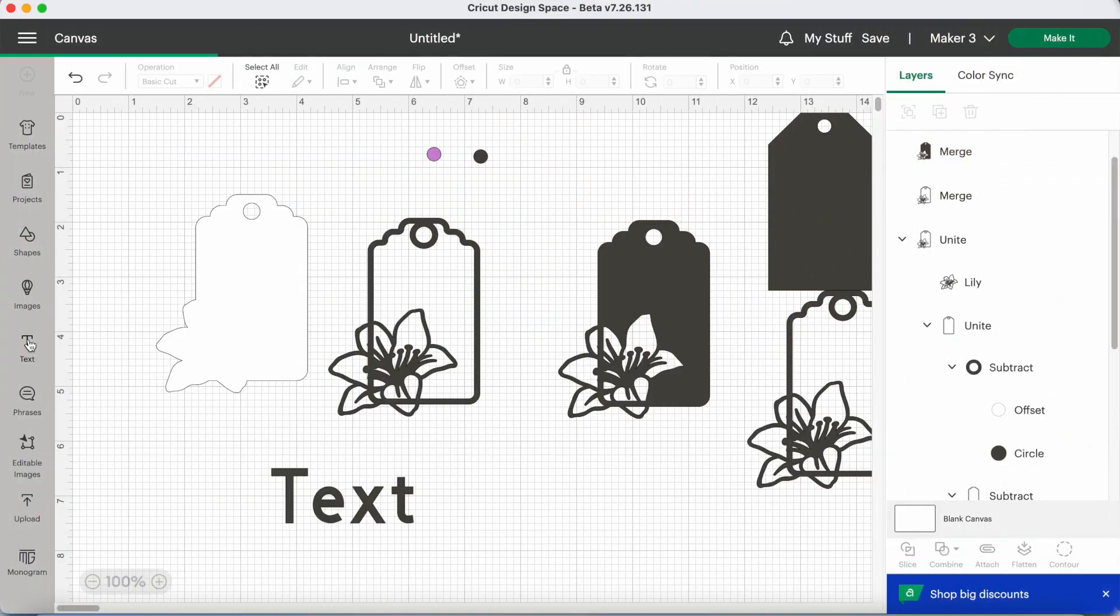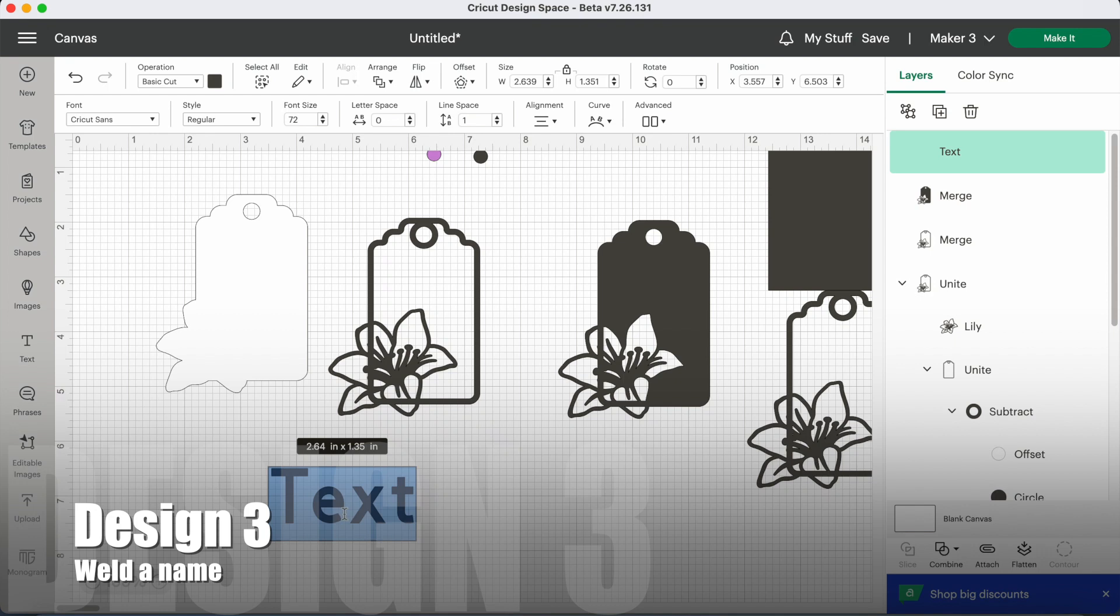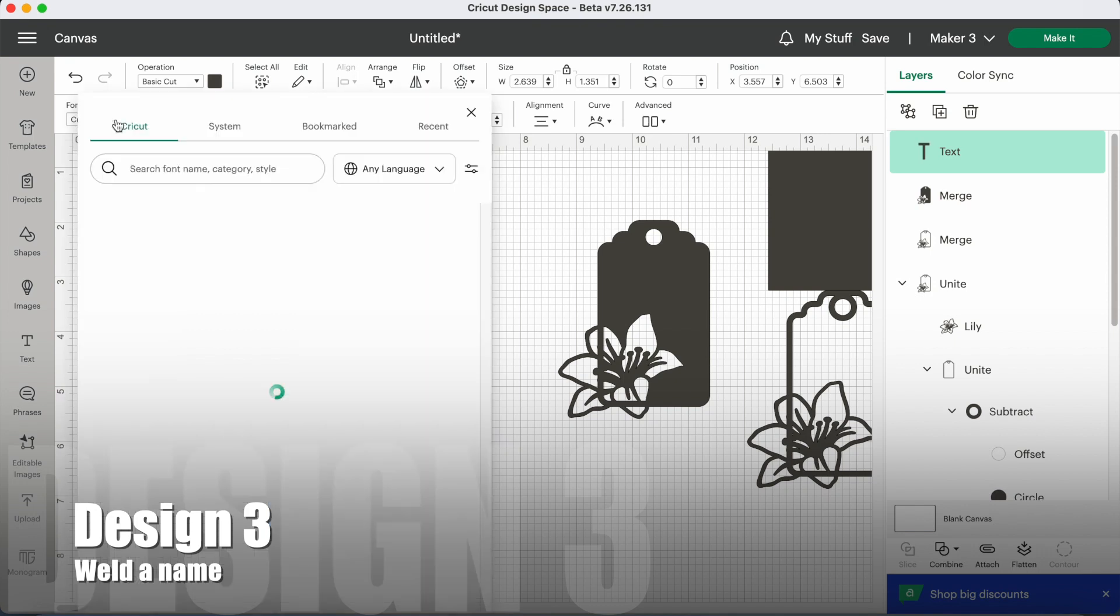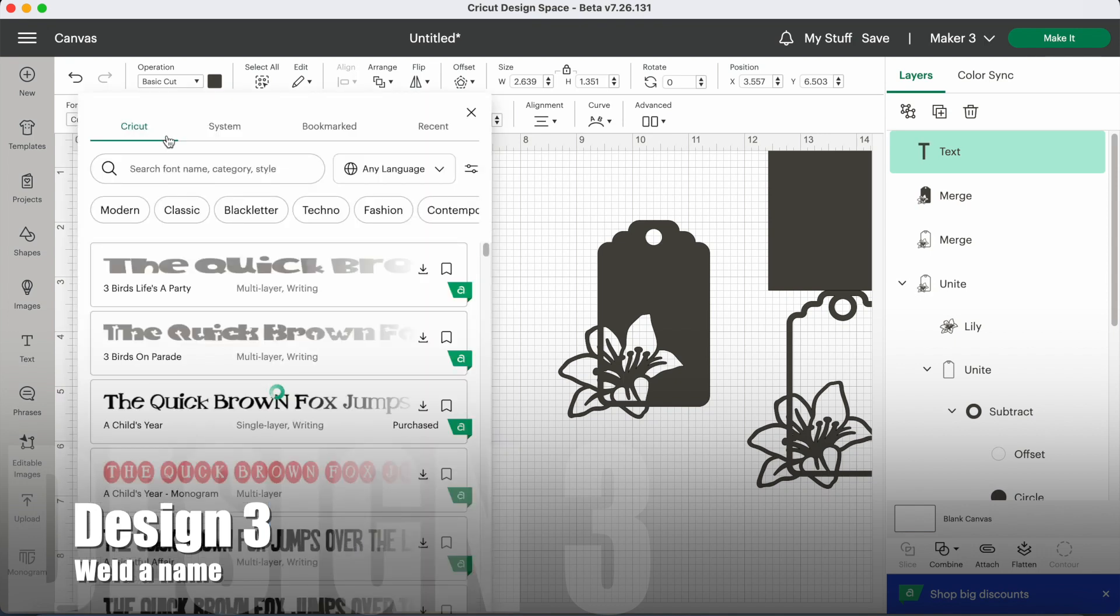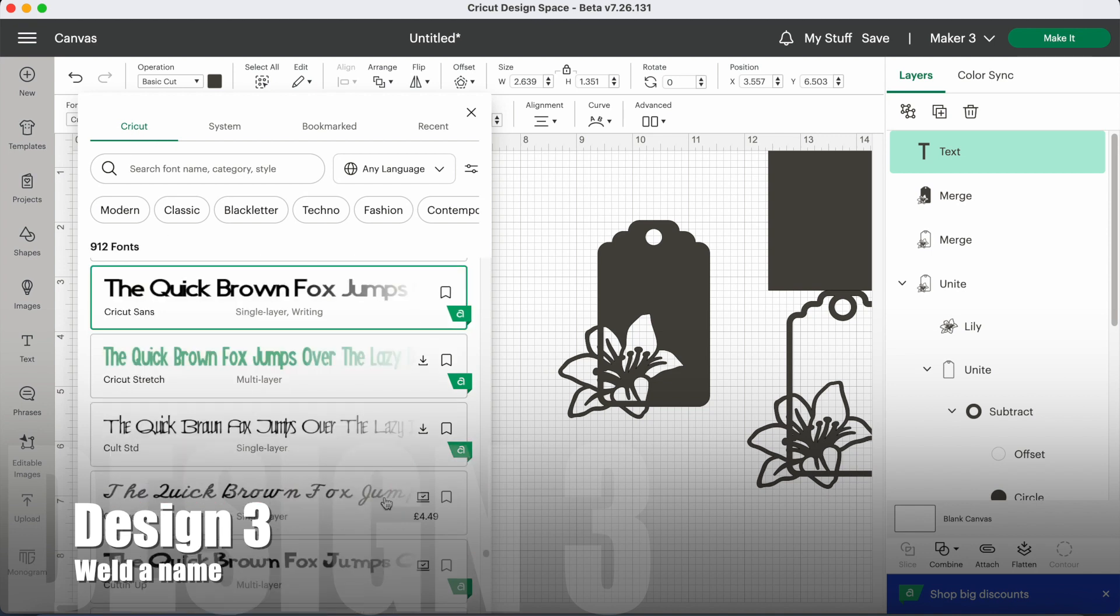Another idea is to weld a name to the tag frame to personalize it. So you're going to need a text box and you're going to need to choose a font. Cricut Access has a lot of choice, or you might have a lot of choice in your system fonts. These are fonts installed on your device.